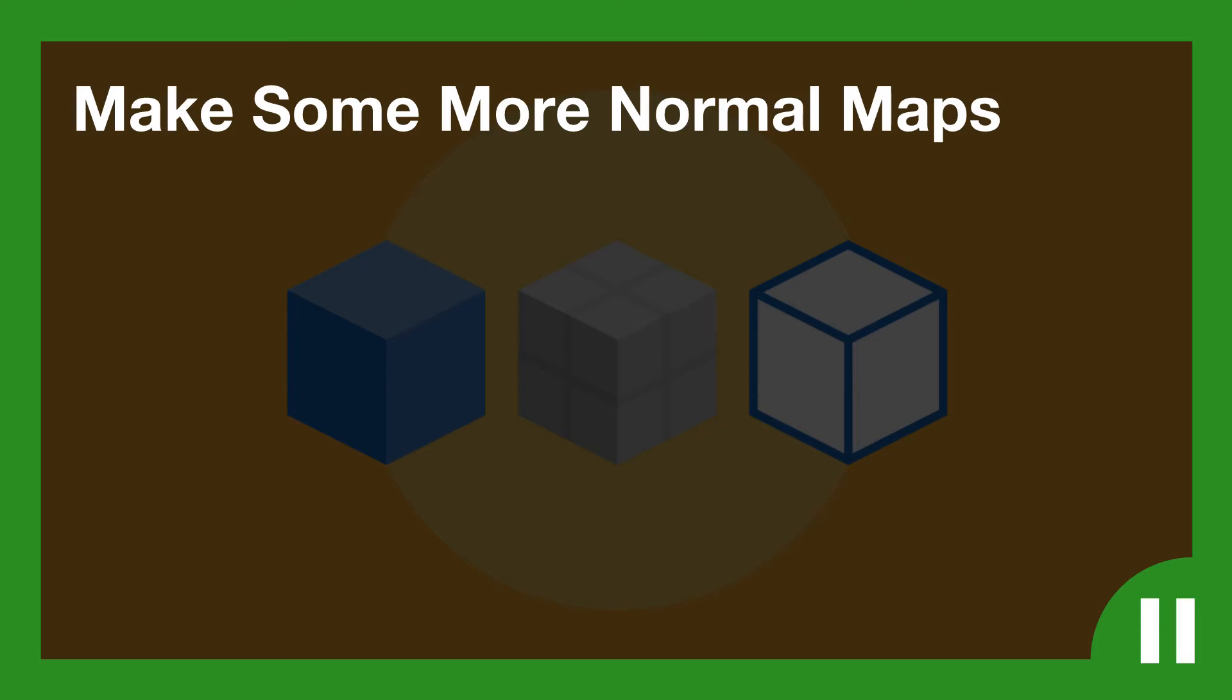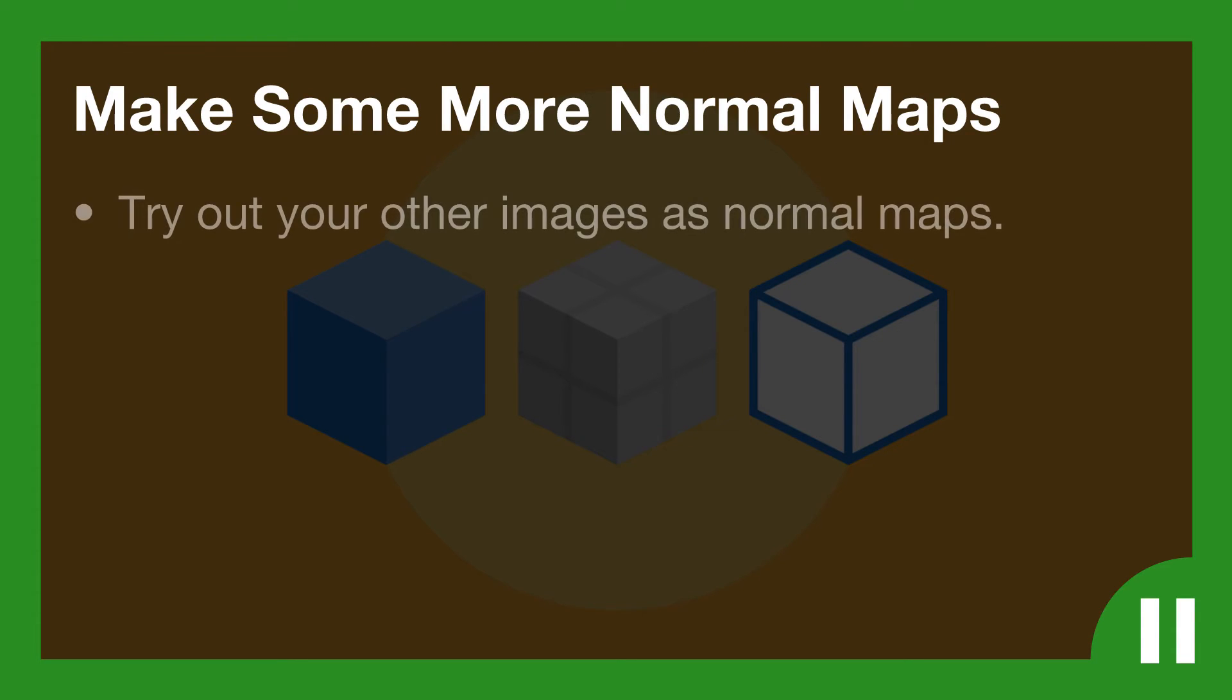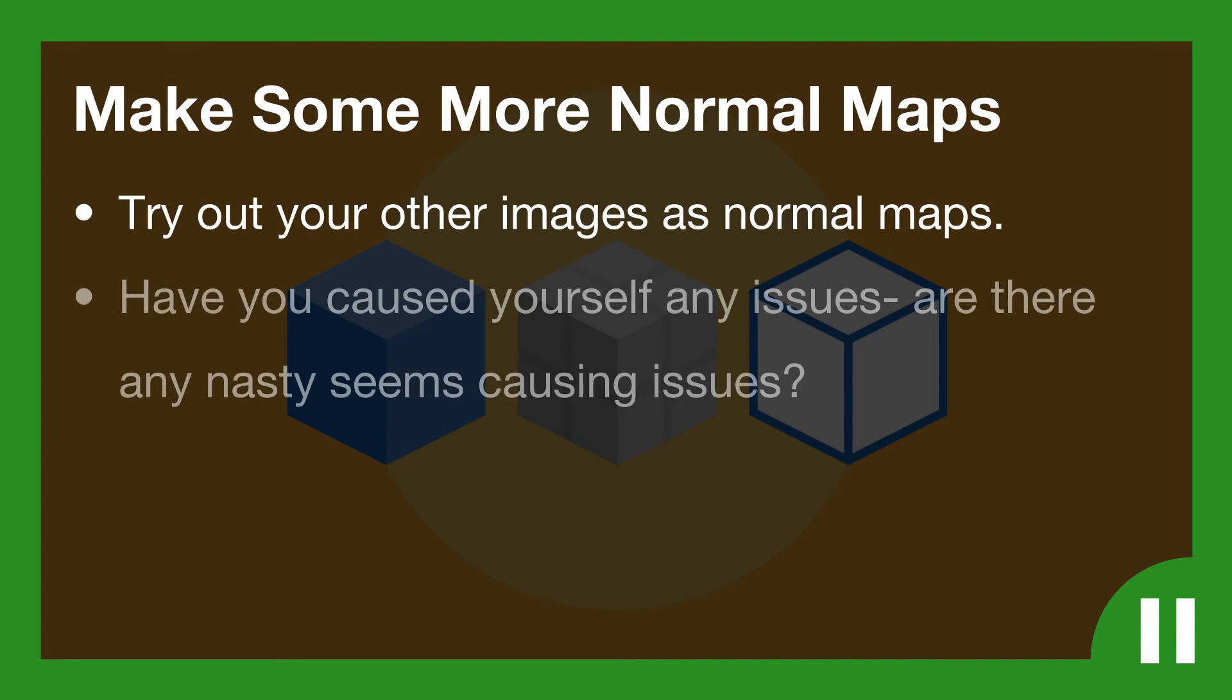I'd like you to go ahead and make some more normal maps. So try out your other images as normal maps and have you caused yourself any issues? Think about it carefully and what you're seeing on the screen. One example is, are there any nasty seams causing issue? And also have a look at your textures themselves. Can you see any issues that would be caused by converting these things into normal maps? Pause the video now and give that a go.